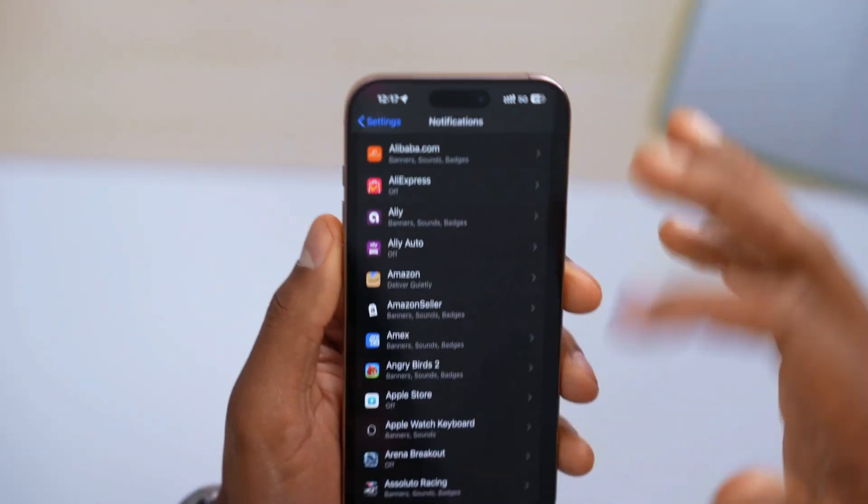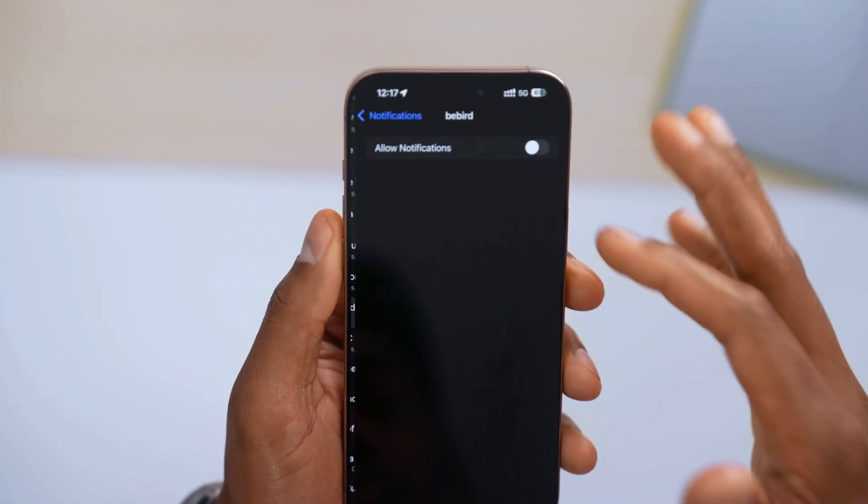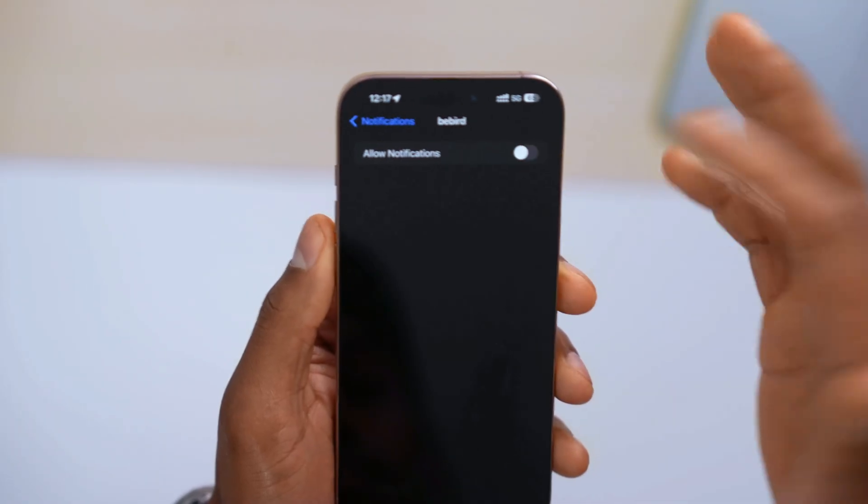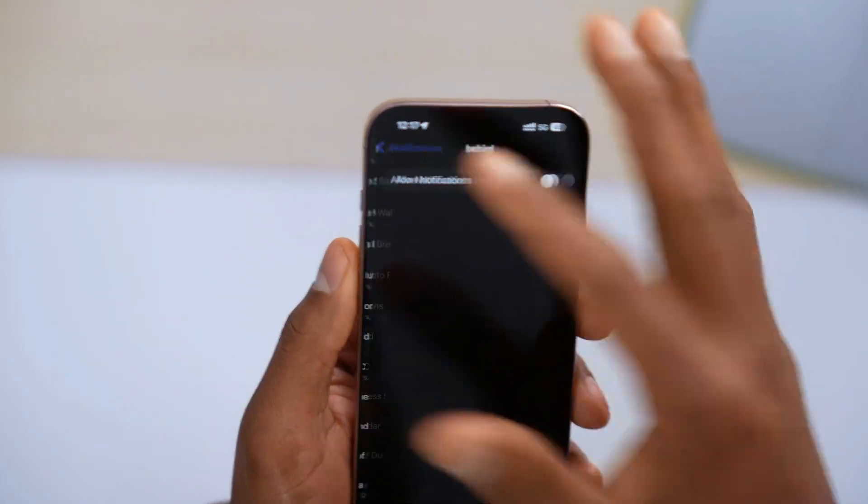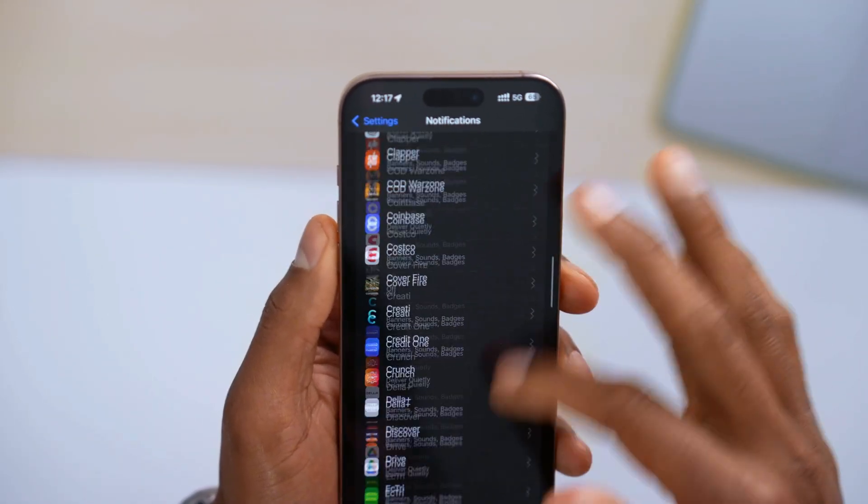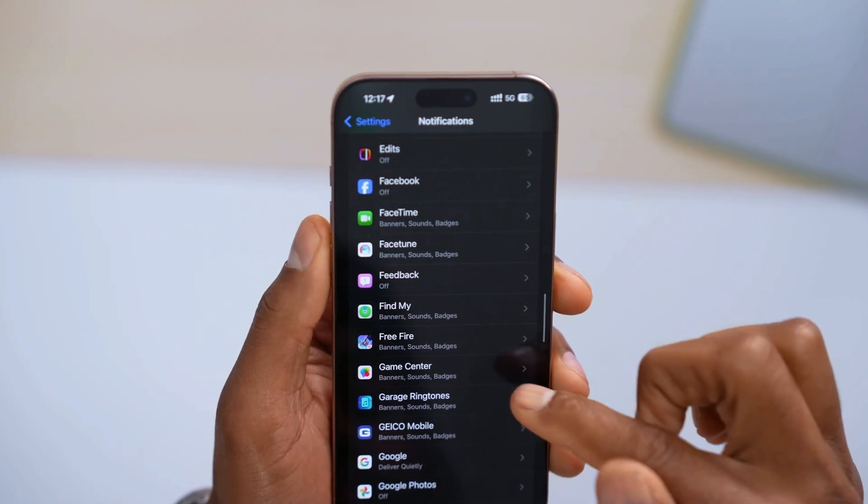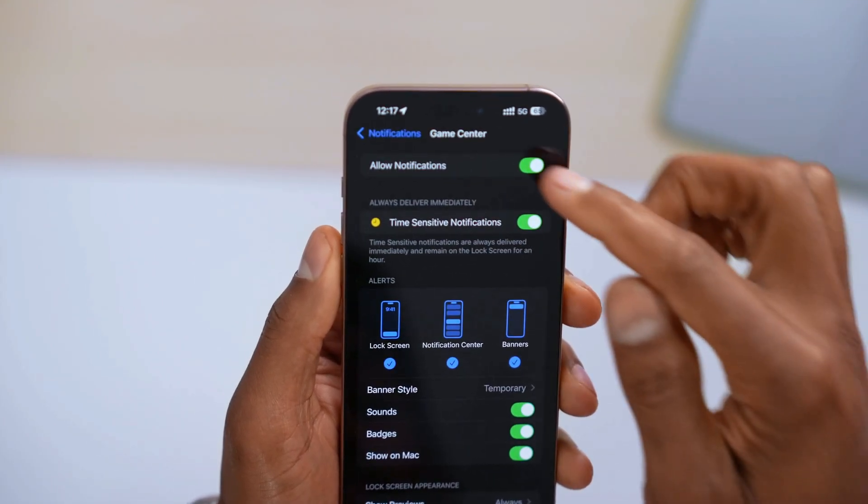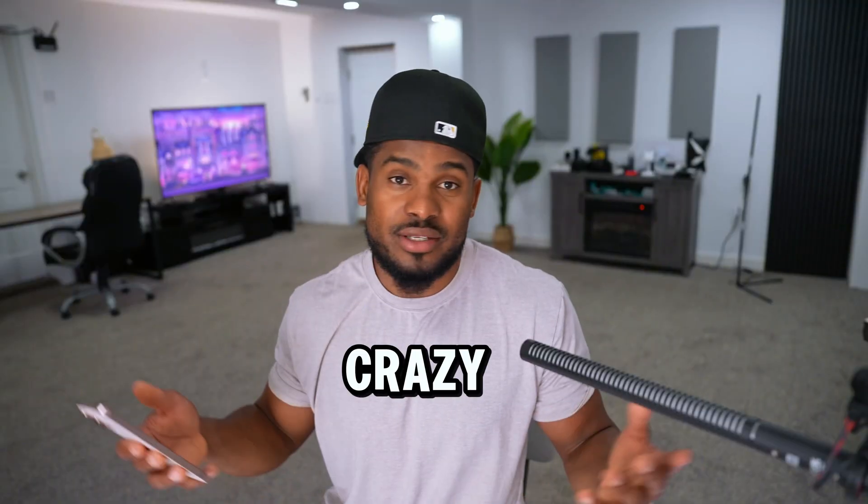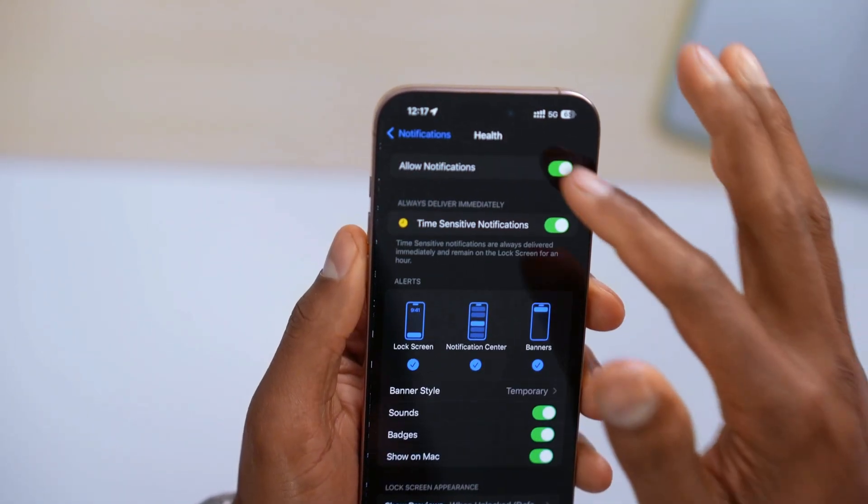Turn it off for all the apps that you don't need on your phone. And the reason for that is that every time your iPhone receives a notification, the screen wakes up. And that uses a lot of battery. A lot, guys. Like crazy. Just do that and you will notice the difference.